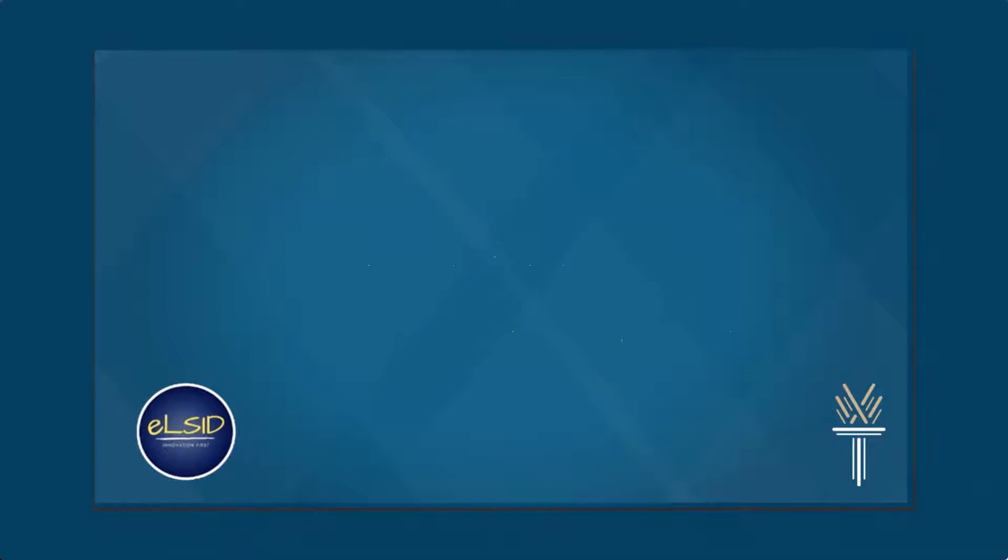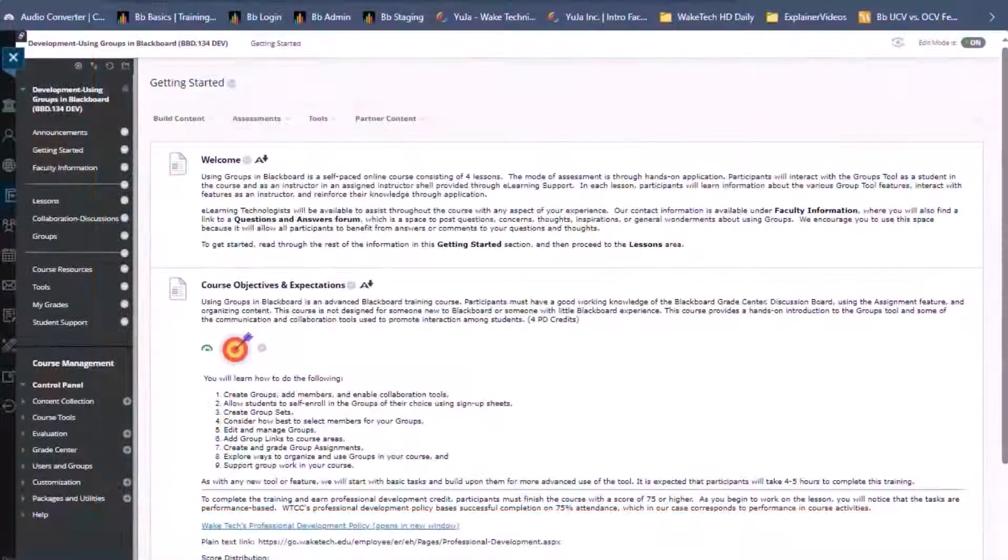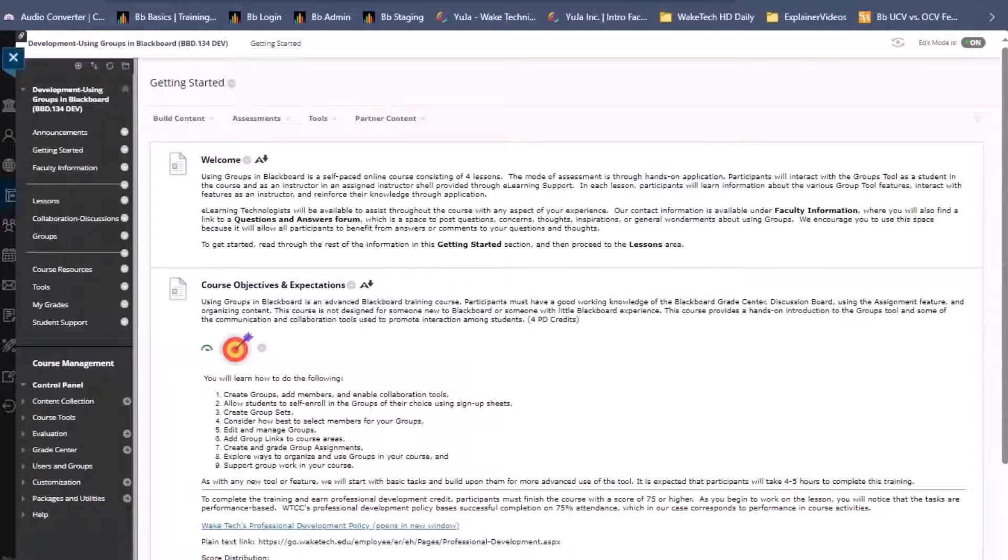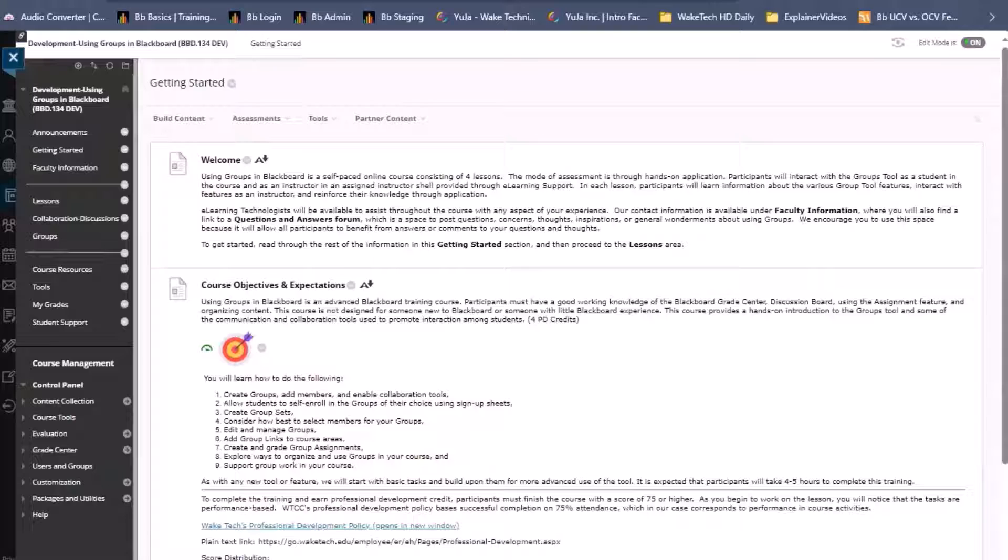Welcome back to another video in our Blackboard Ultra Crosswalk series for faculty. One subtle update in Ultra is the use of release conditions instead of adaptive release.